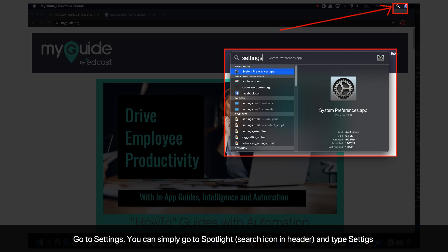Go to Settings. You can simply go to Spotlight, the search icon in the header, and type Settings.